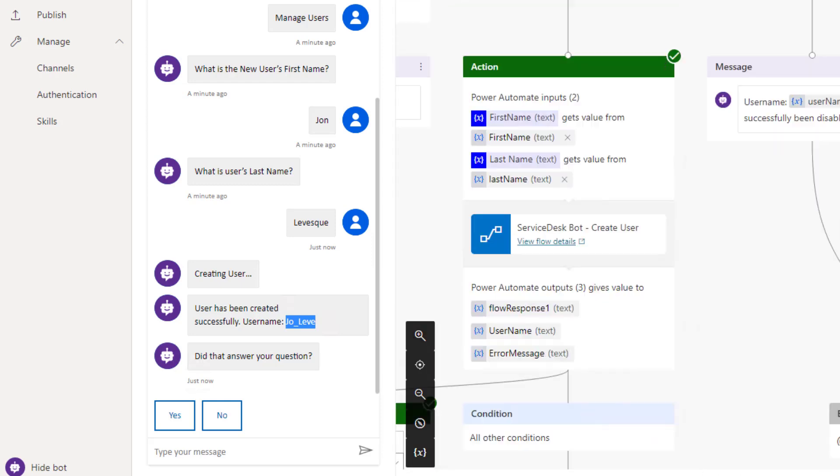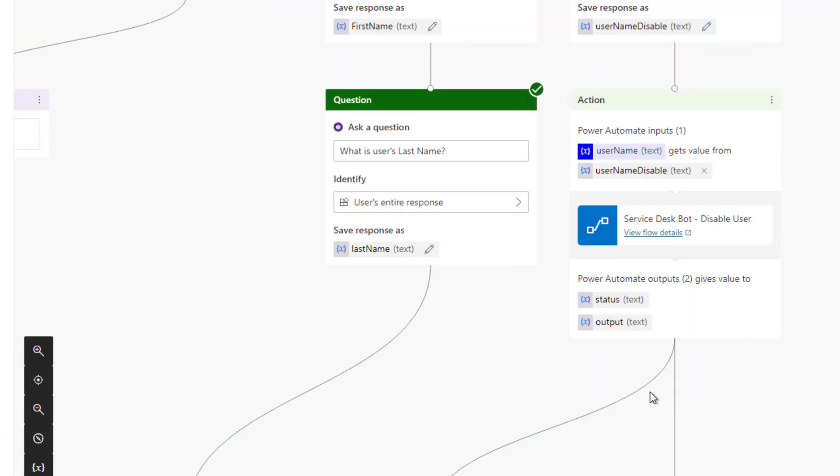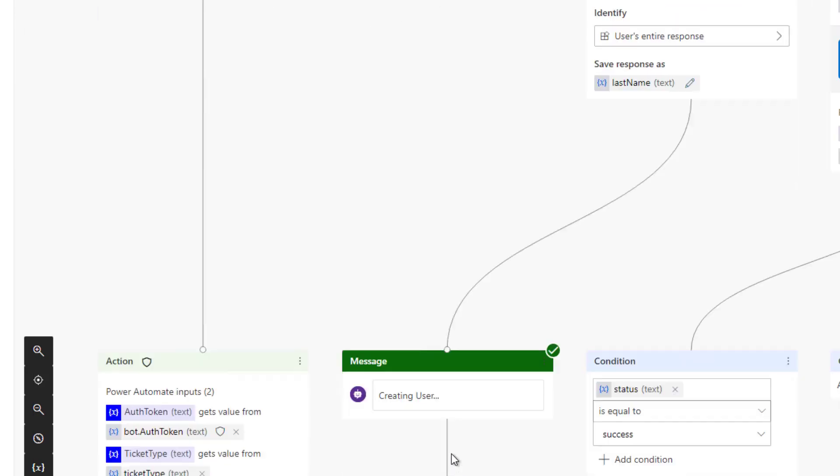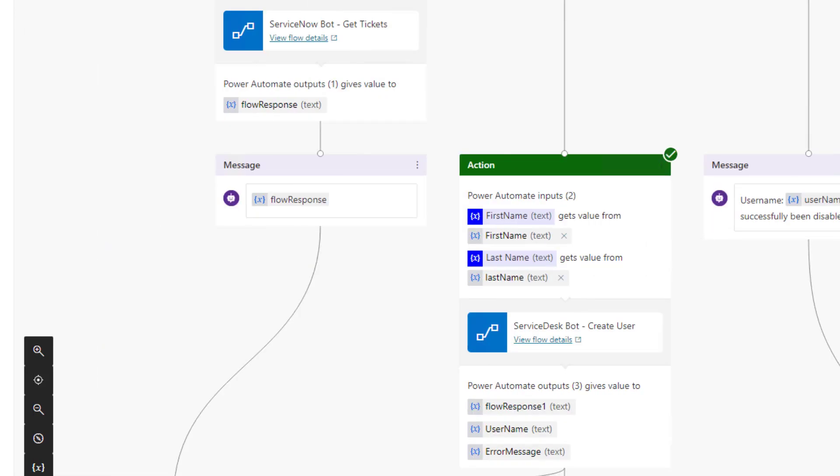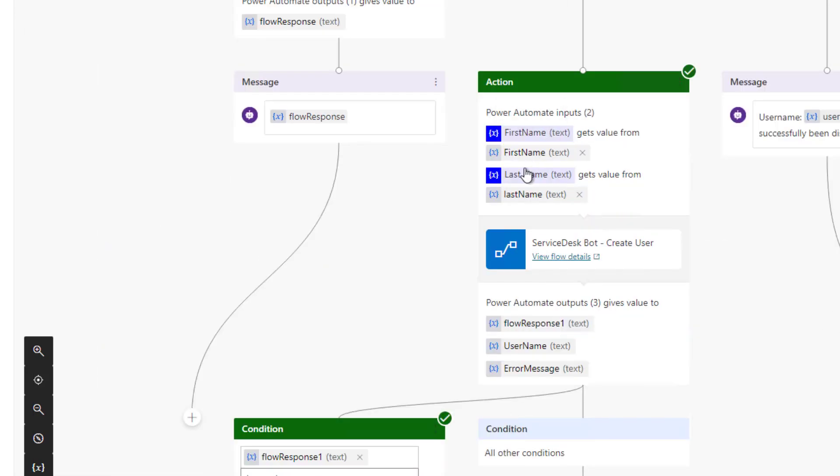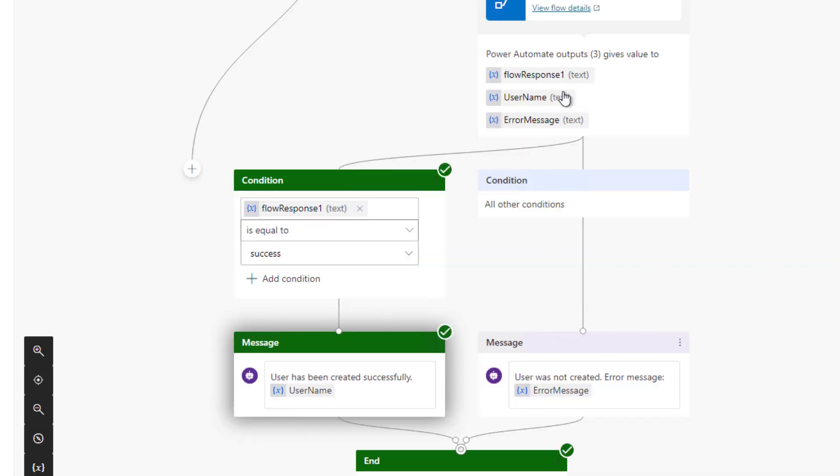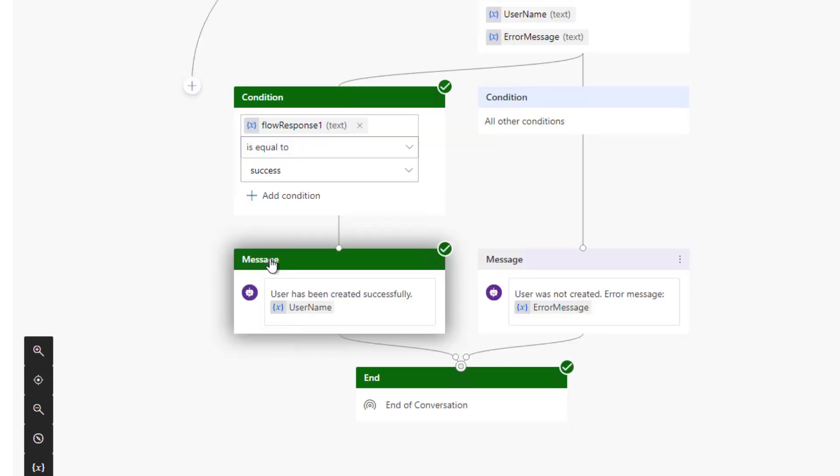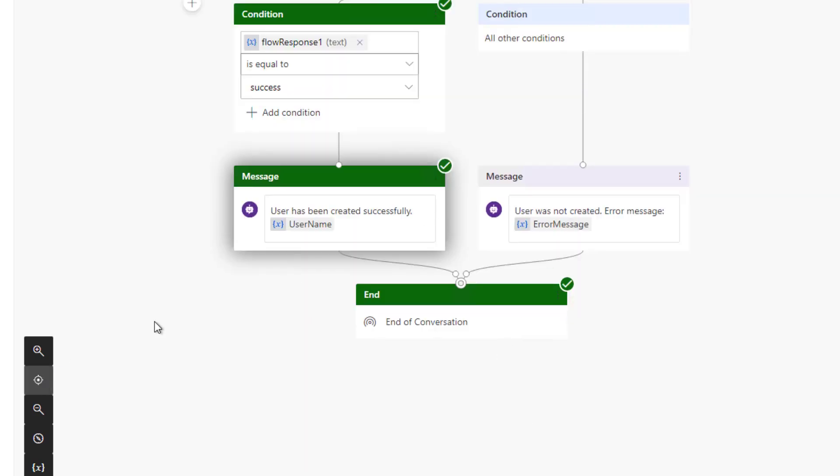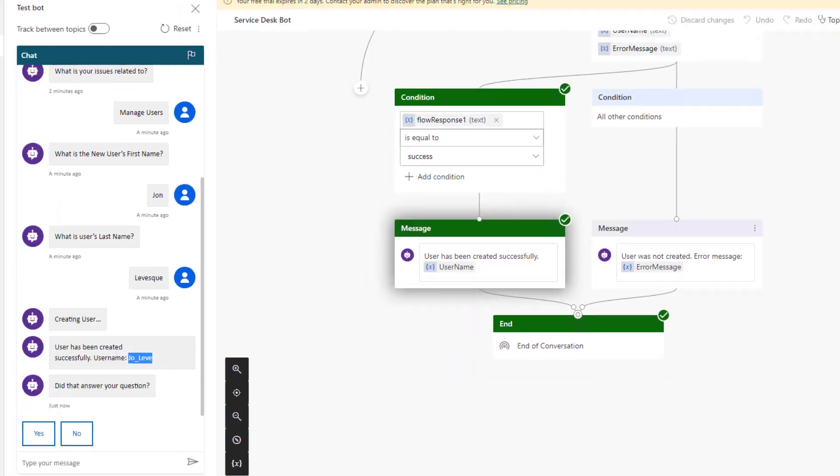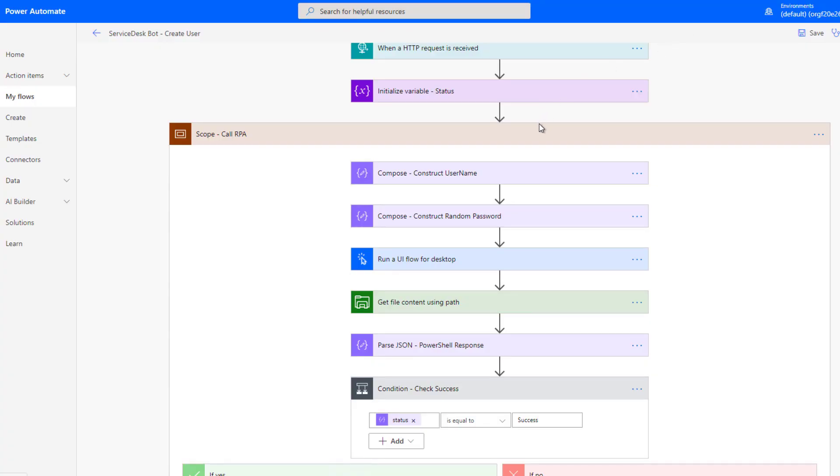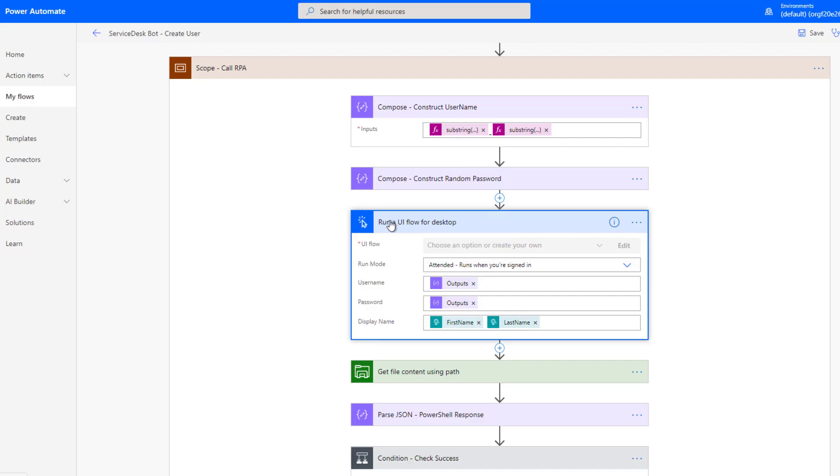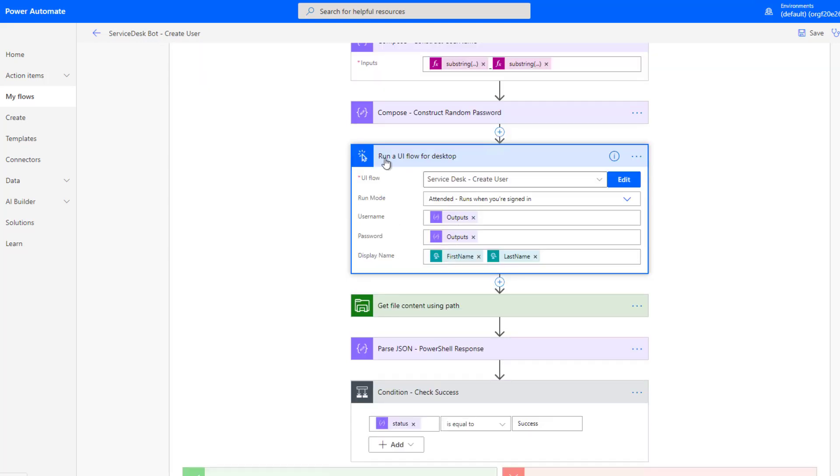When we talk about Power Virtual Agents, we can reach out to Power Automate Flows. In this case, we're going to call this flow. We pass in a first name and a last name. And what we do get is some outputs. We're going to see if it was responsive, if the process was successful or not. If so, we will get a username. If not, we'll get an error message and display that back to the end user. Here's our Power Automate flow. I have a variable just for status. Then I'm going to construct a username just by doing some string manipulation. I'm also going to construct a random password as well. I'm then going to kick off a UI flow for desktop and include this information. Then we'll go ahead and kick off our process.